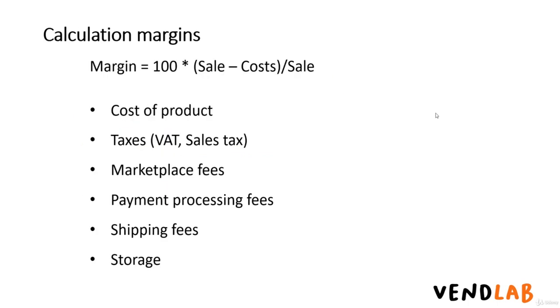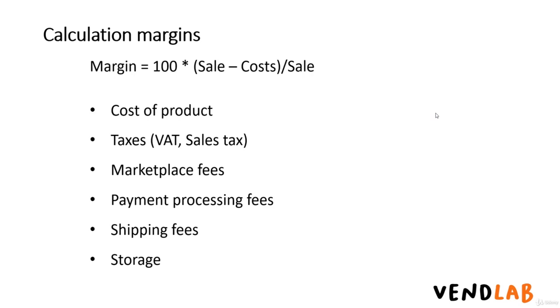If you're calculating margins, remember to include all the costs in your margin calculation. These would normally be the cost of the product, as in how much you buy it for, any taxes, so VAT or sales tax, marketplace fees, these are around 10 to 15% normally, payment processing fees can be anything up to 3%. Shipping fees, shipping is frequently included in the item price and needs to be factored in. If you're using a fulfillment house like FBA fulfilled by Amazon, there will be storage fees to pay.